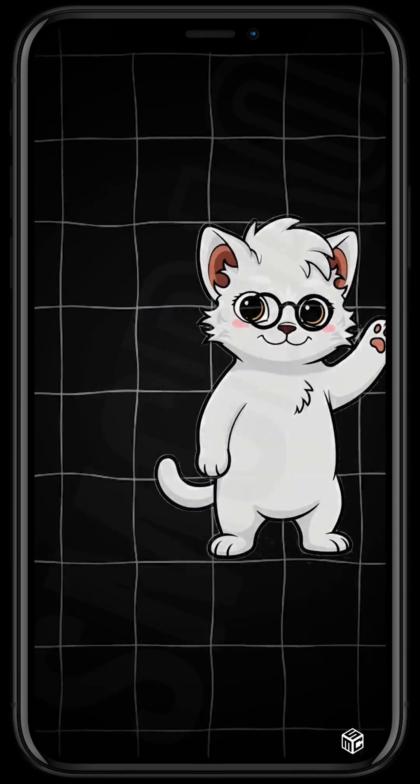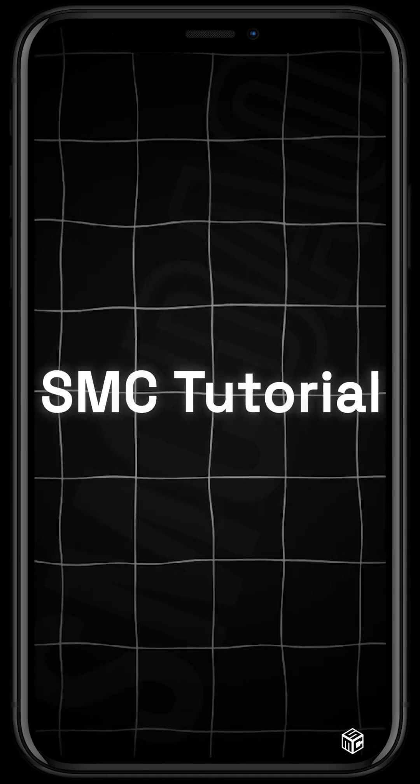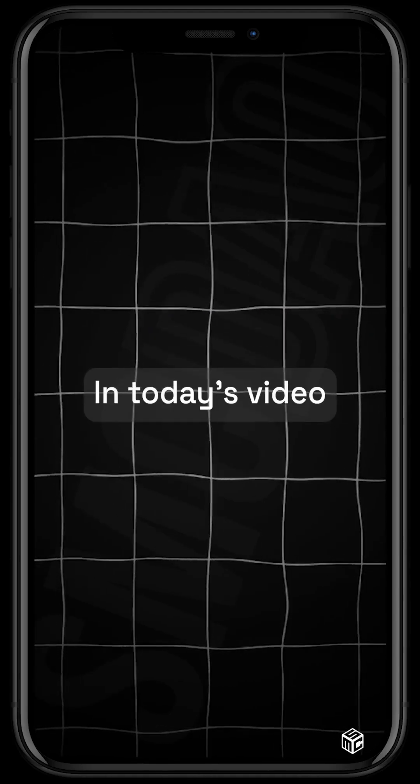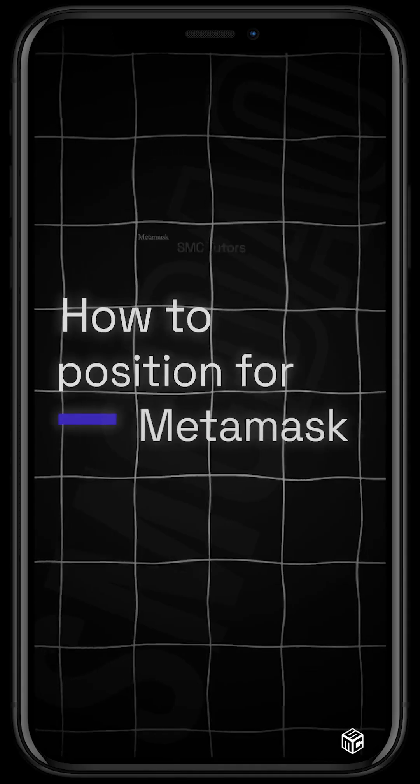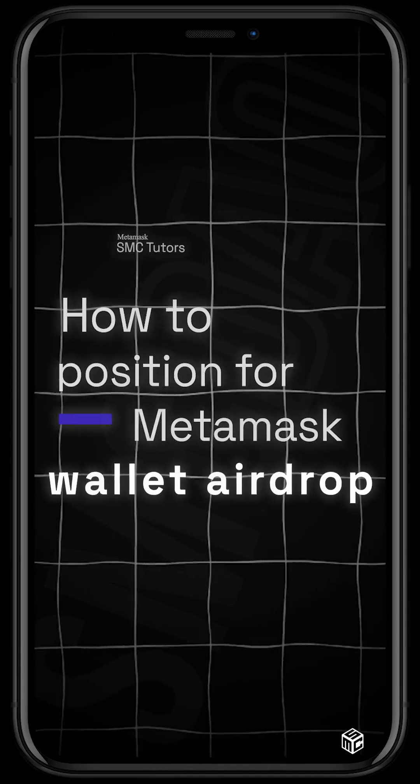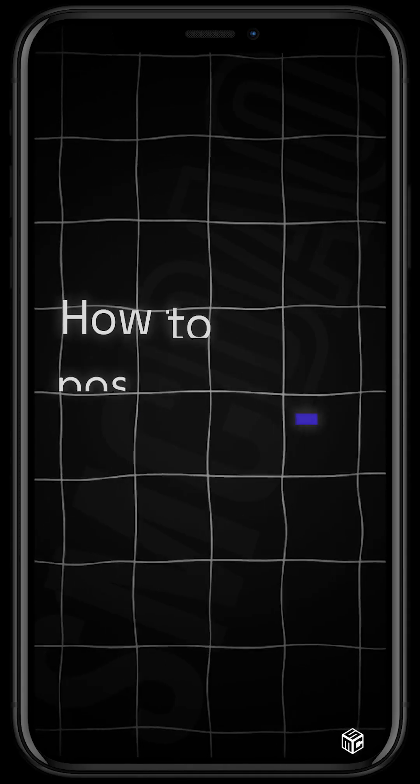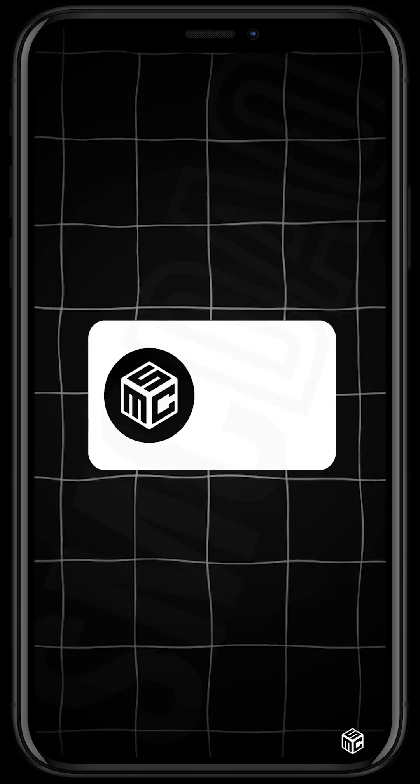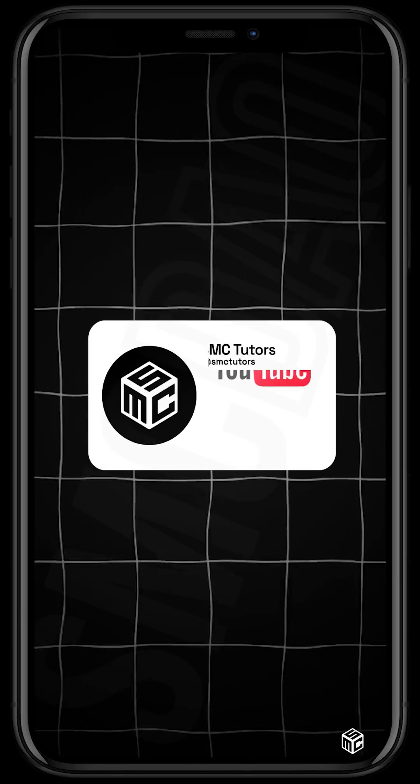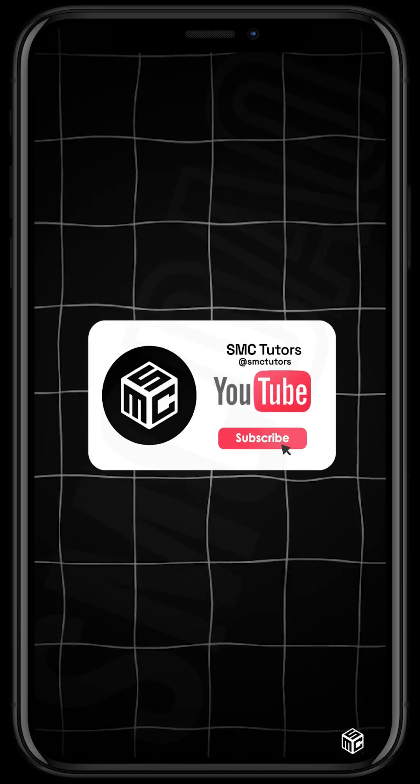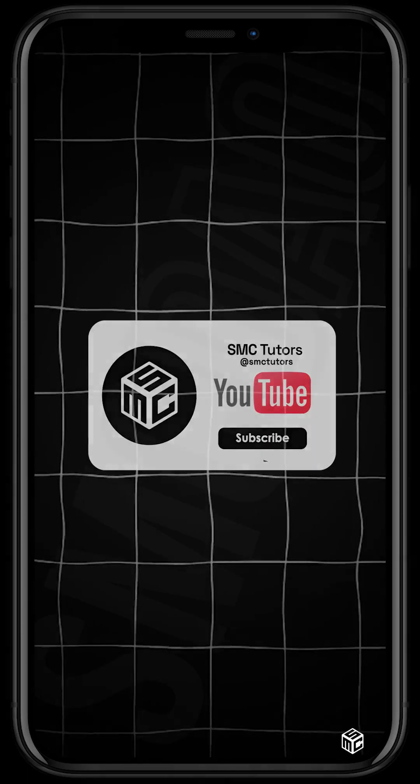Hello beautiful viewers, welcome to another SMC tutorial video. In today's video I'll be showing you how to position for MetaMask wallet airdrop. However, before we get started, if you find our tutorial videos helpful, do support our channel by